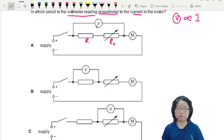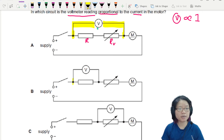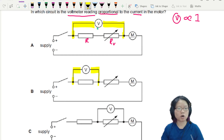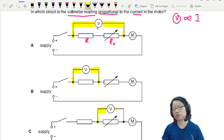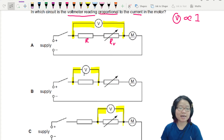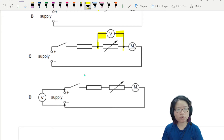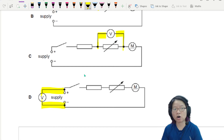The only difference is the voltmeter. If you look at option A, the voltmeter is connected from here to RV. Option B, the voltmeter is connected across the fixed resistor. Option C, the voltmeter is connected across the variable resistor. And option D is very weird — this voltmeter is connected across the terminal of the supply.